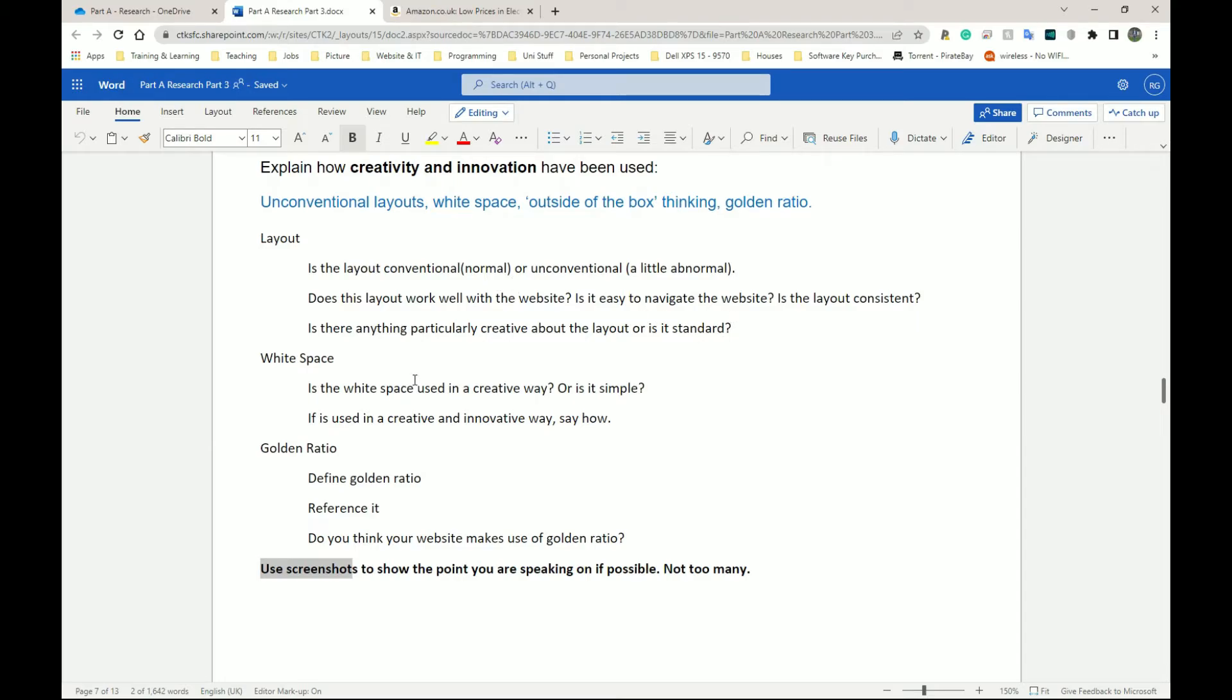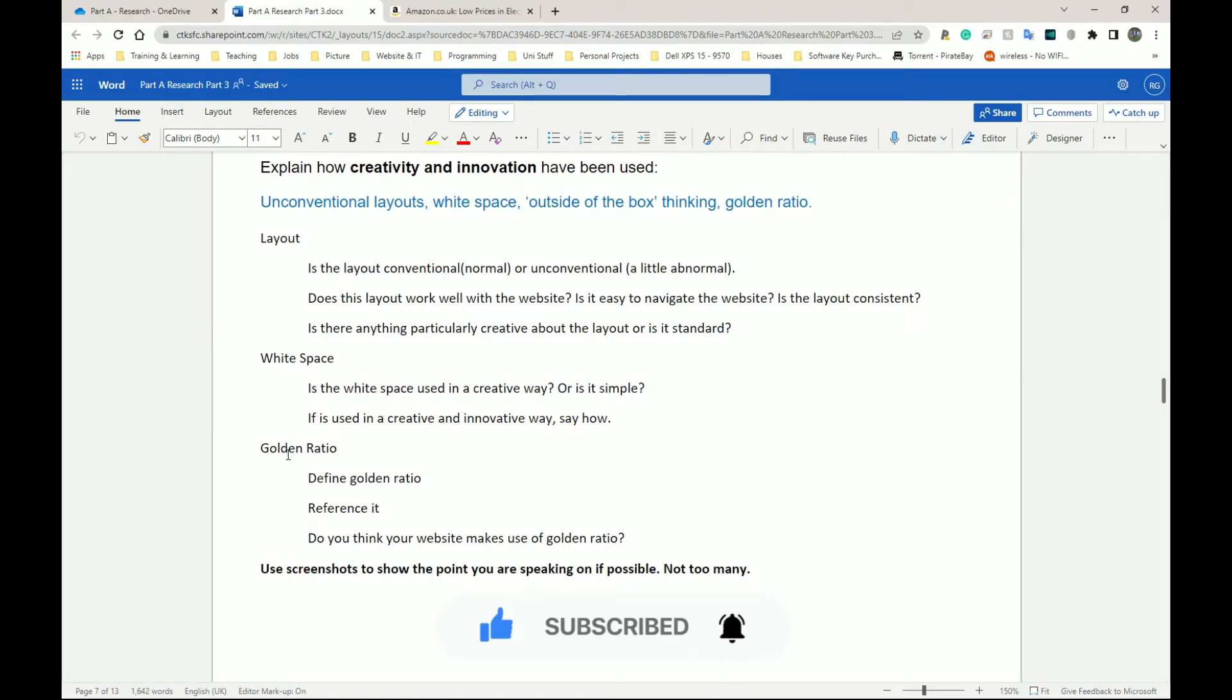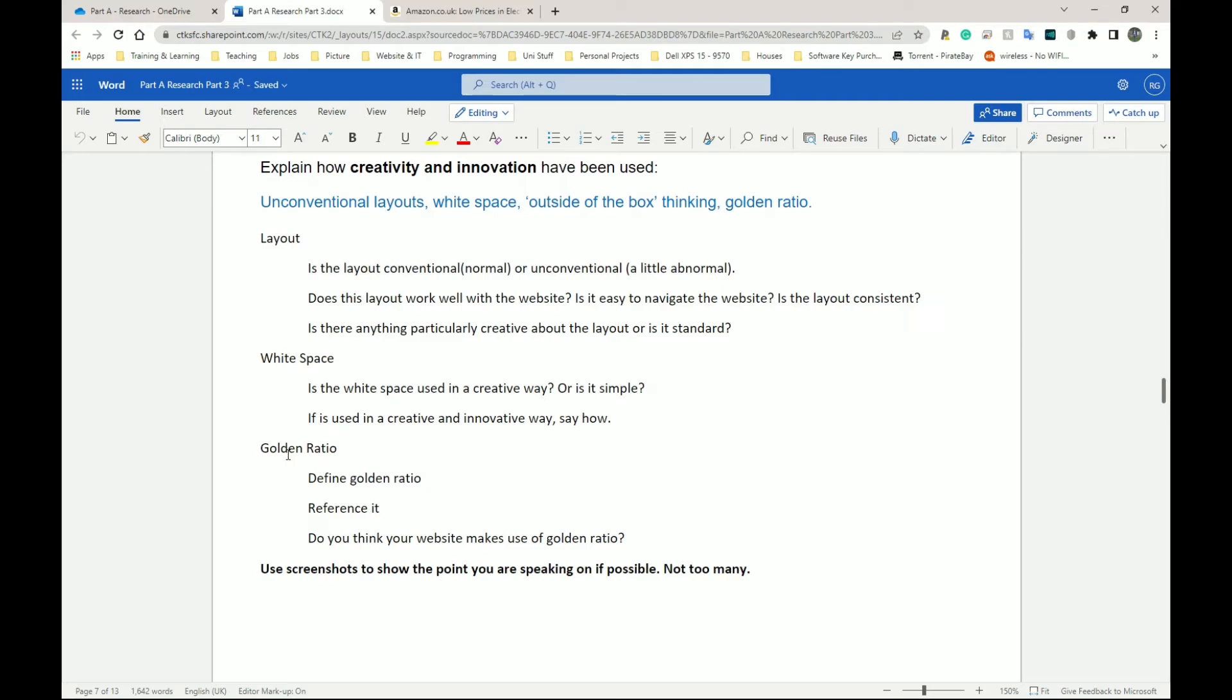White space, same thing. Golden ratio is the one where if your website does make use of golden ratio, you definitely should put a screenshot of the golden ratio icon over it. If it does not make use of golden ratio and you want to show that it does not, still put the screenshot over it.